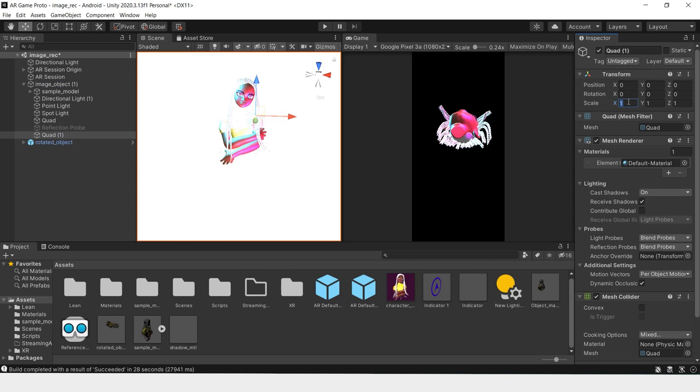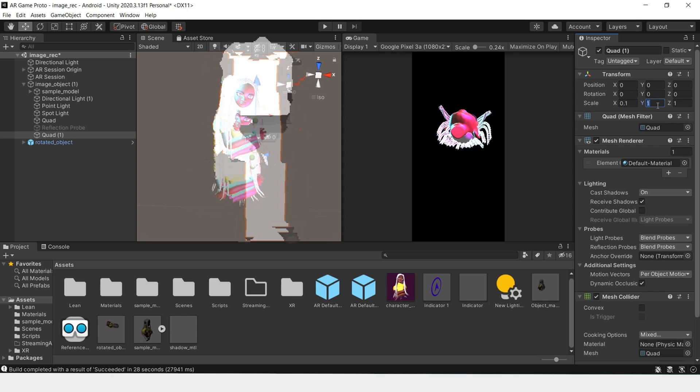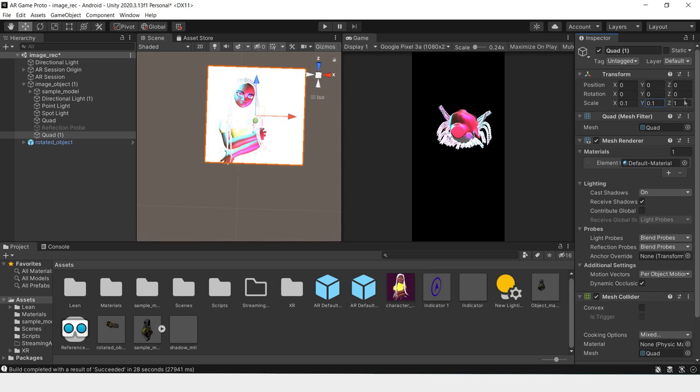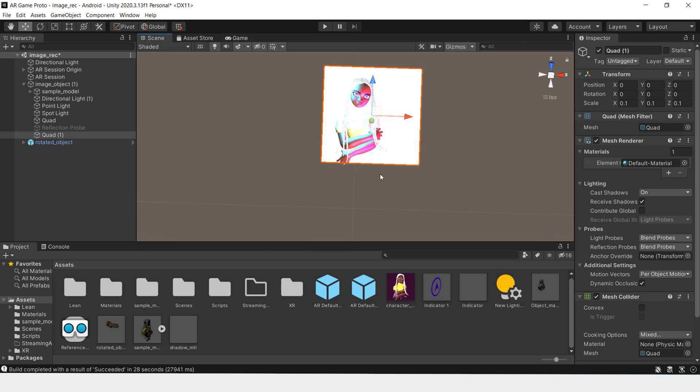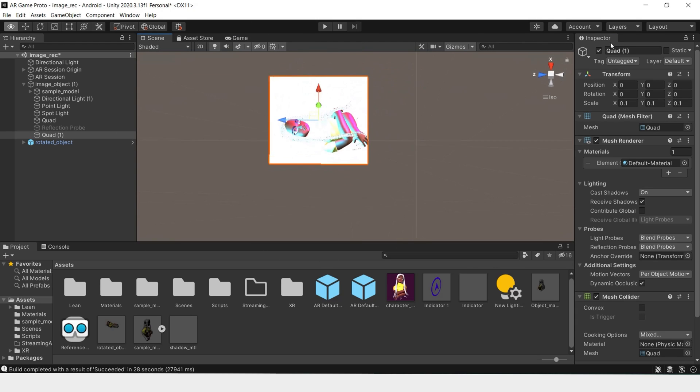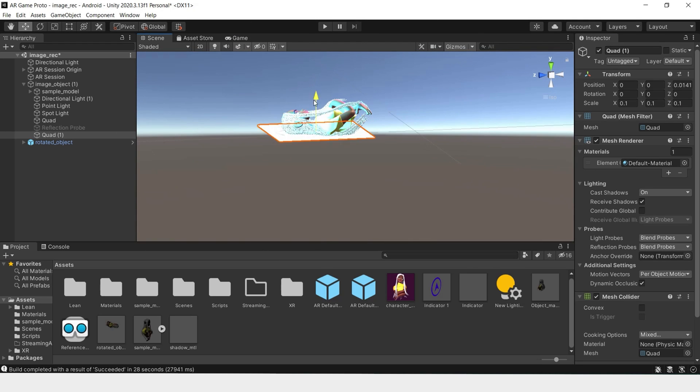Scale this down to 0.1. Let me put the game display back here so we can see what we're working with. Move this back.